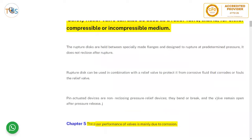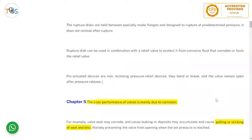Rupture discs are held between specially made flanges and designed to rupture at a predetermined pressure. They do not reclose after rupture. A rupture disc can be used in combination with a relief valve to protect it from corrosive fluid that corrodes or fouls the relief valve. In actuated or non-reclosing pressure relief devices, the valve remains open after pressure release.